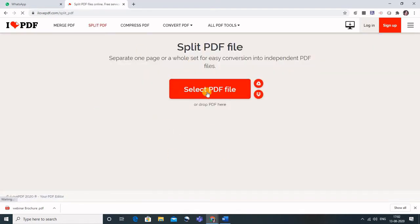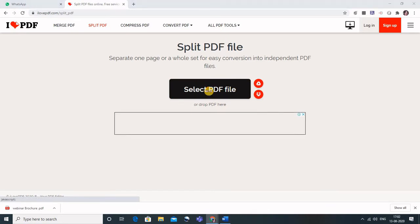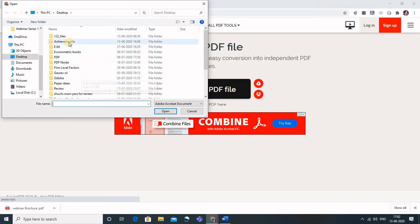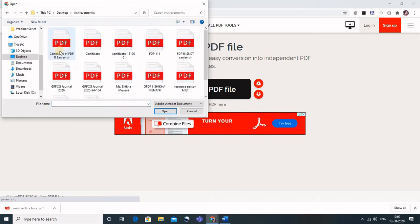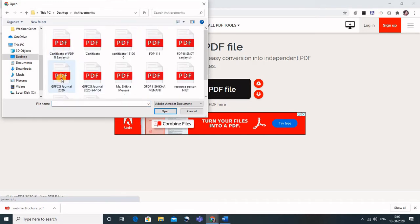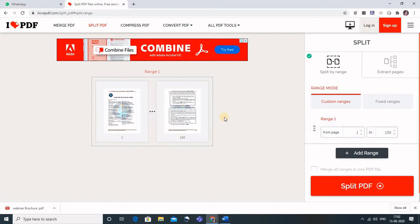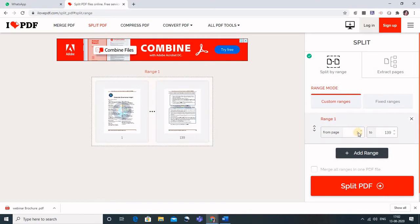Click on select PDF file. Just select your PDF file that you want to split. I am taking a particular journal where I have this article of mine. Now this whole journal is here which is 139 pages. You can see here I want the pages from 94.